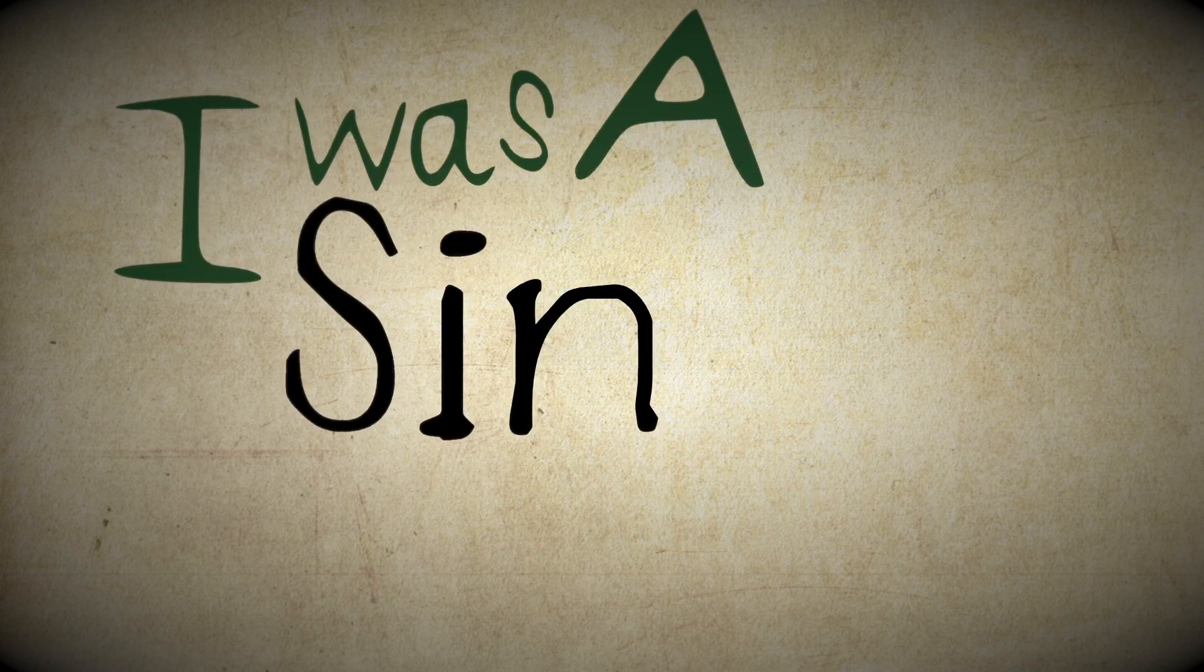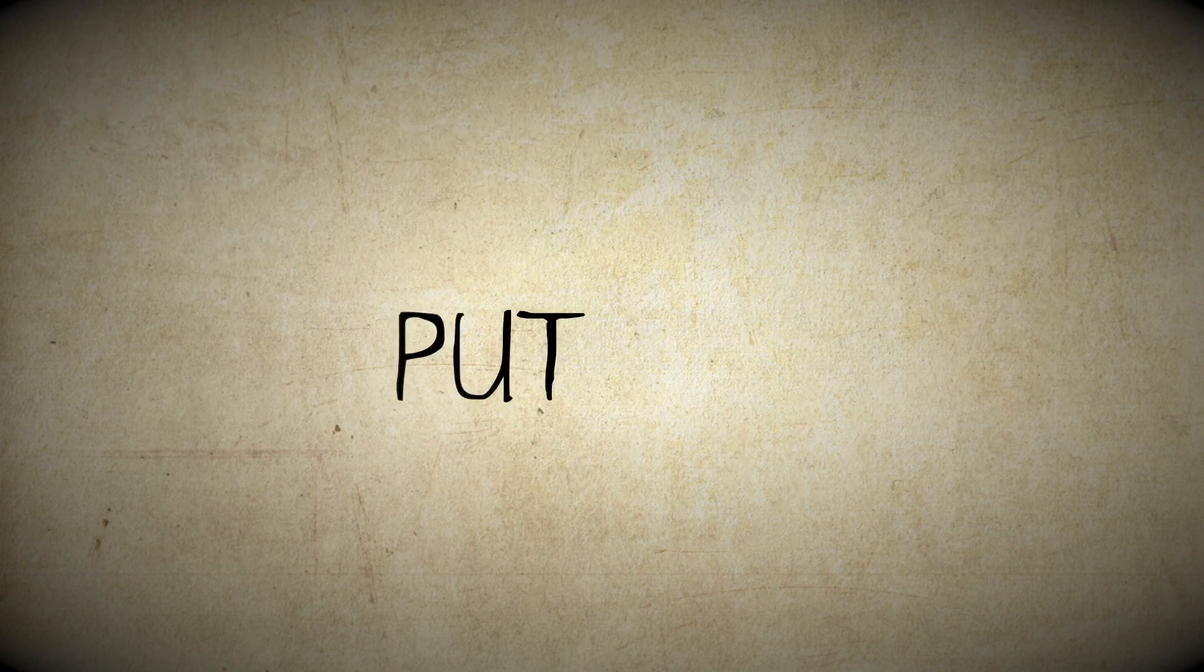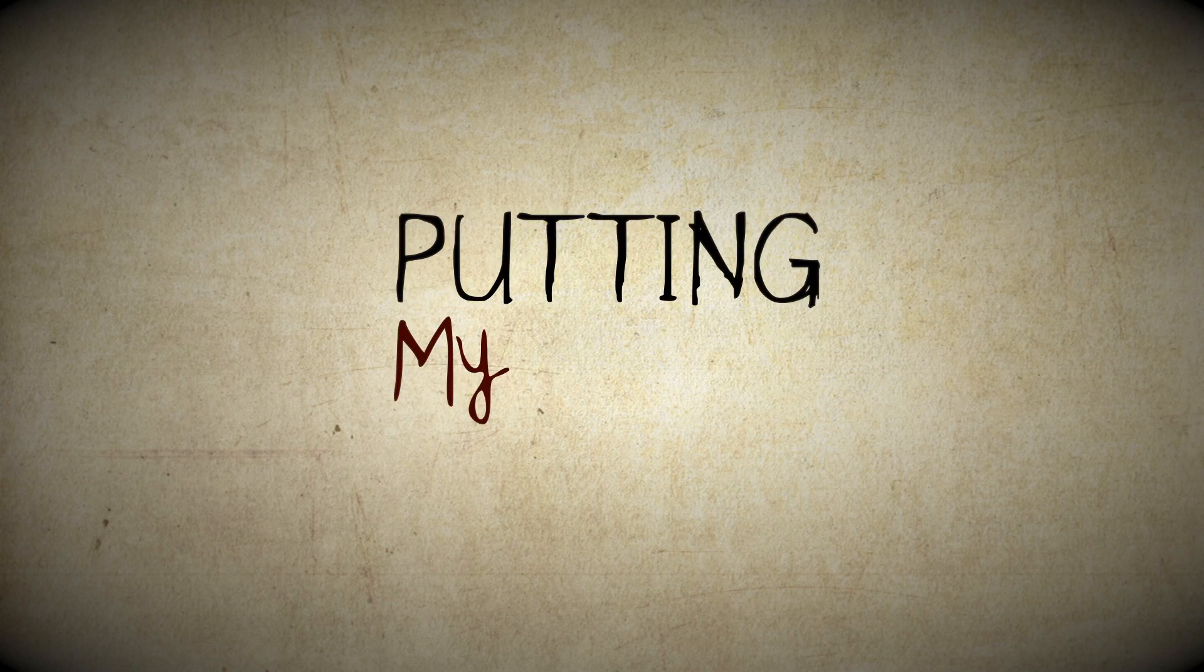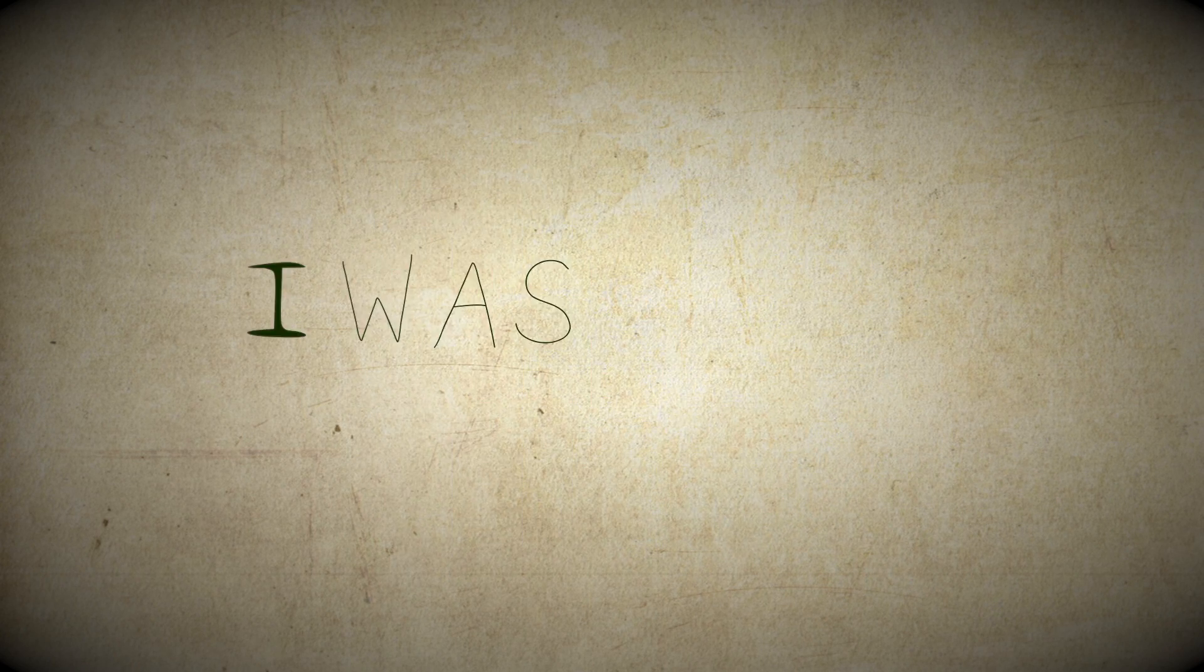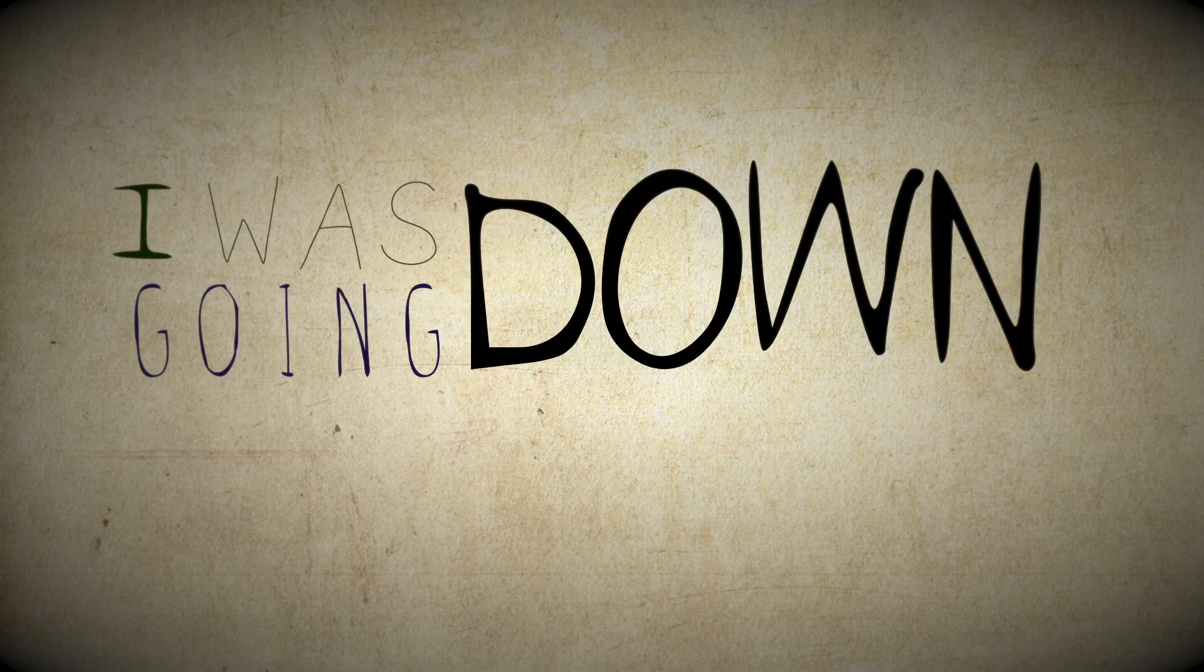I was a sinking ship putting my heart in it, I was going down.